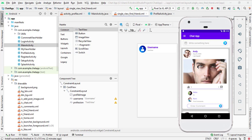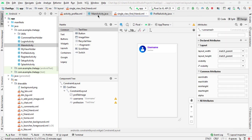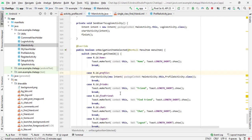We will complete our Find Friend activity. First of all, we will set up a click listener on the menu to open our Find Friend activity. And then we will design our Firebase UI RecyclerView to read all the users from the Firebase database. So now first of all, we will set the click listener on menu items.